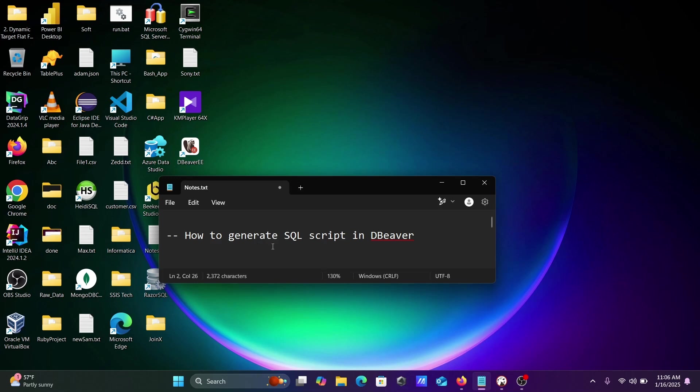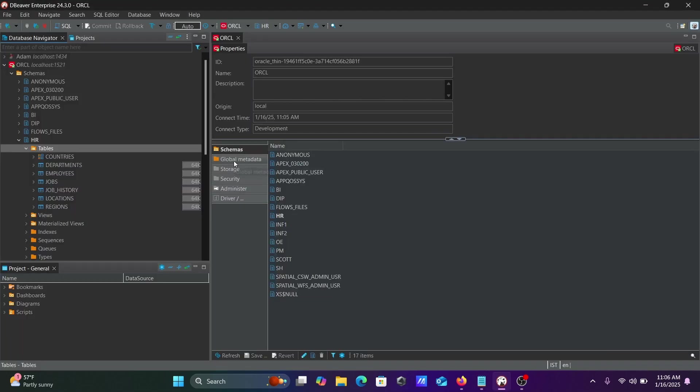Hi guys, in this video lecture I'm going to discuss how to generate SQL script in DBWeaver. This is the DBWeaver IDE. I'm using DBWeaver Enterprise with the Oracle database, using the HR schema.